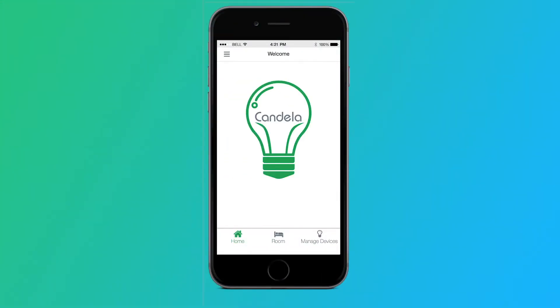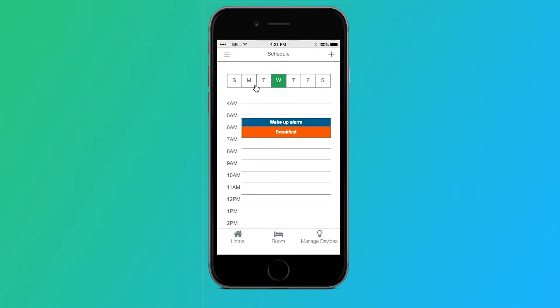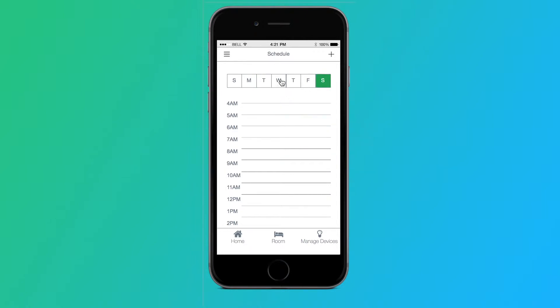The second path we are going through is scheduling. The user can access this by tapping on the collapse menu icon, tapping on schedule, and here they can see their schedule for their selected day. From our mid-fidelity testing, we found that people wanted it to be very clear which day was selected.